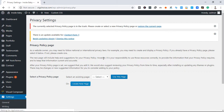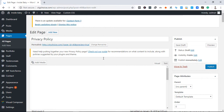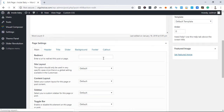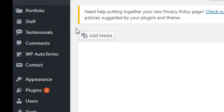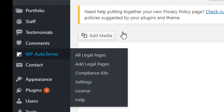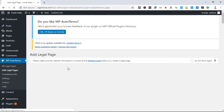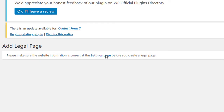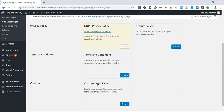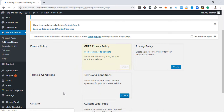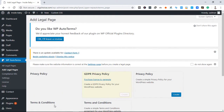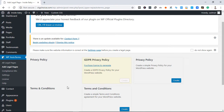We will click on WP Auto Terms, click on the plugin to install, and click on the link to add a legal page. Connect the settings and click on the editor, click on the page, and click on the terms and conditions.